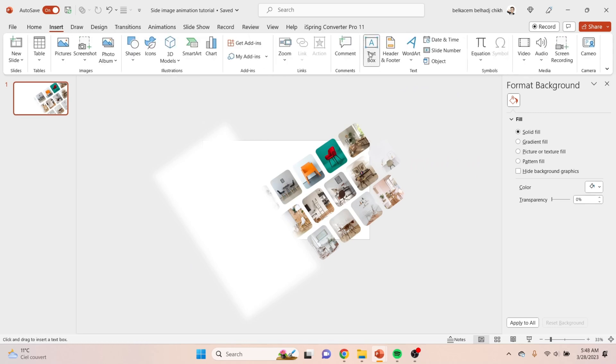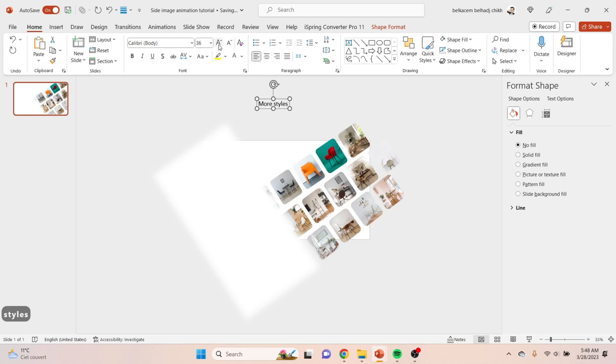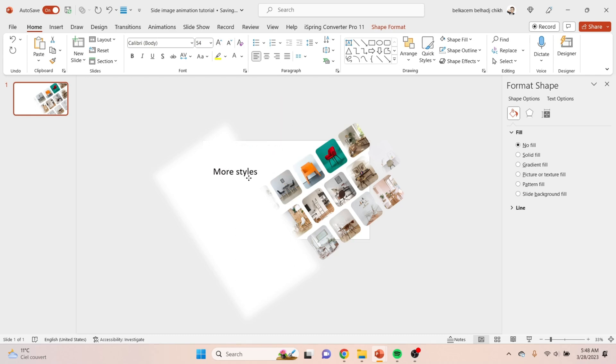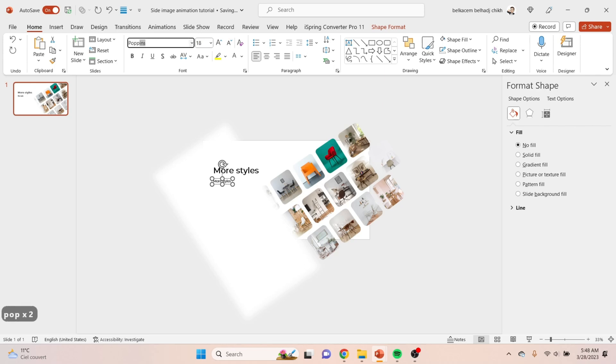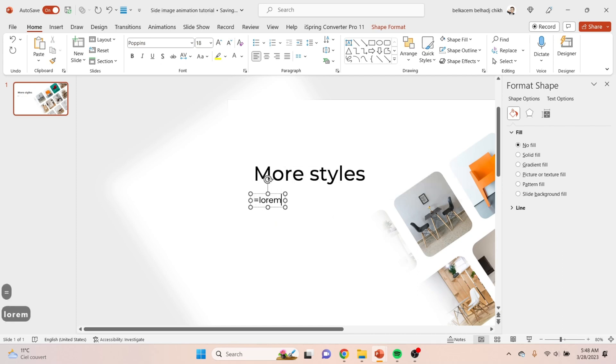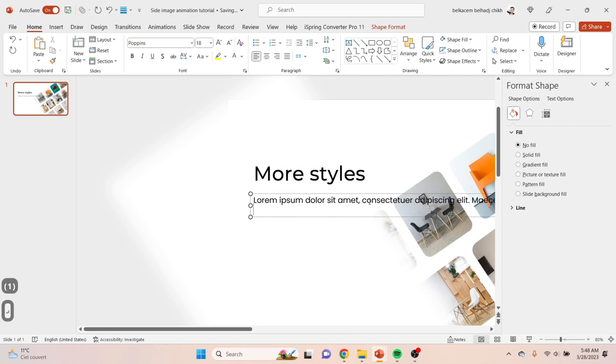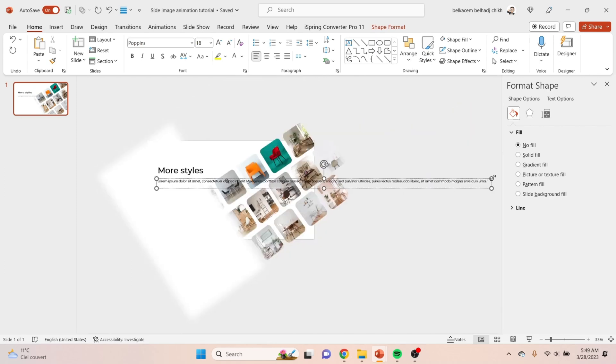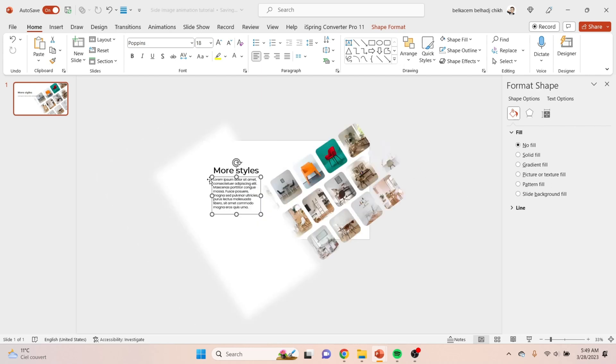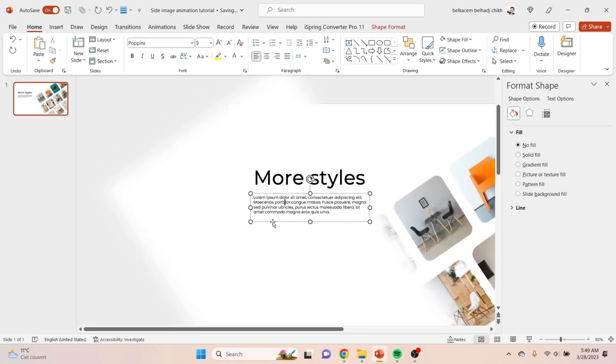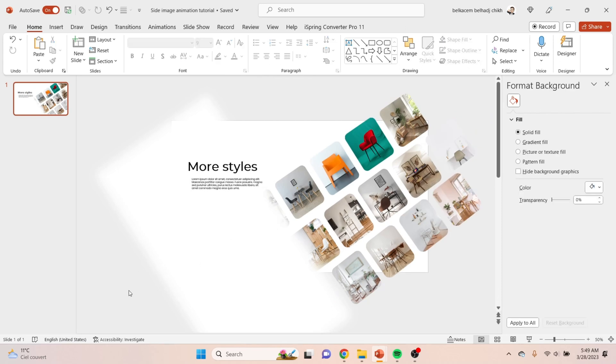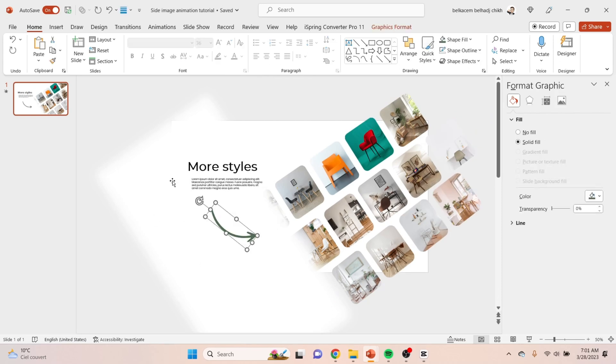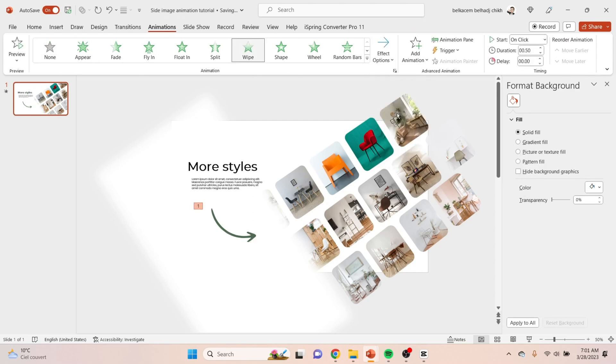Now it's time to add the titles and the text. As usual, go to Insert, Text Box, and type your title like that. Change the size and the font of course. After adding the text, I add this arrow and animate it with the wipe animation.